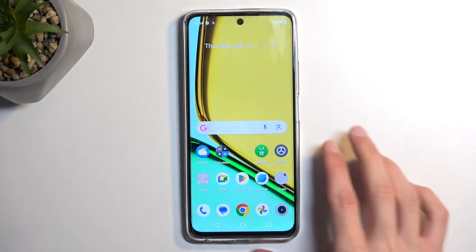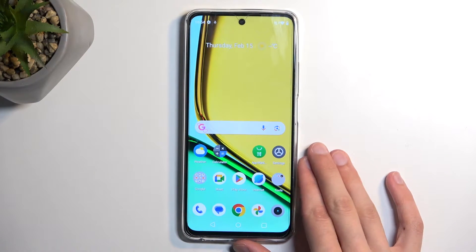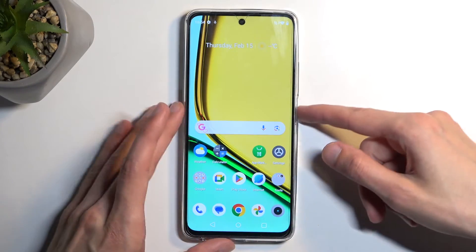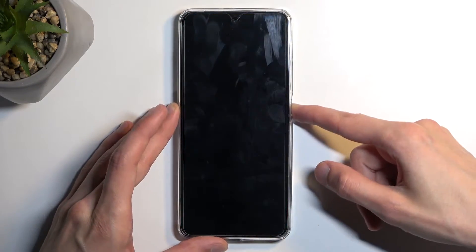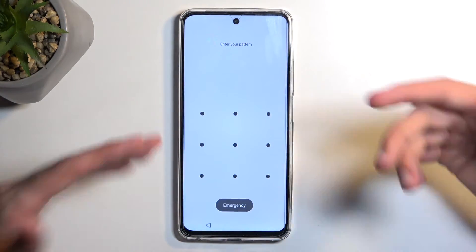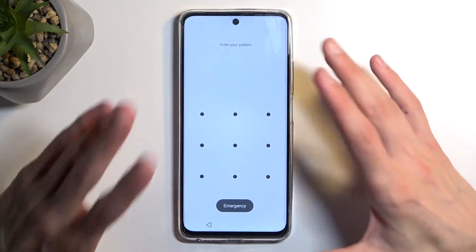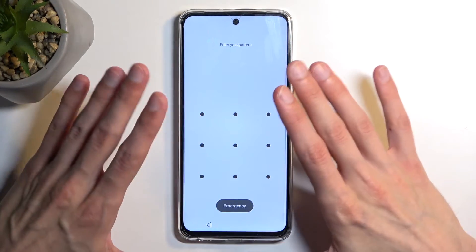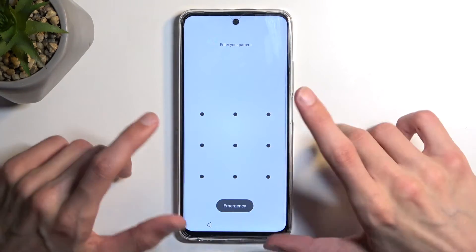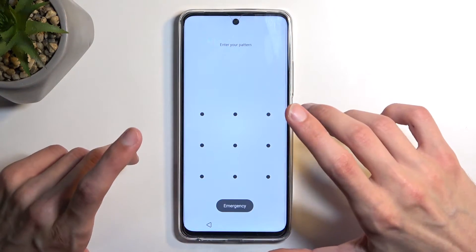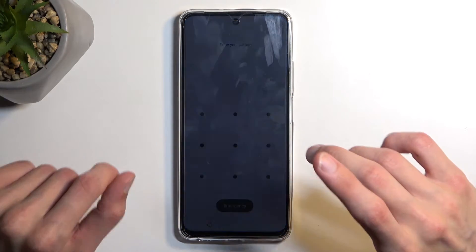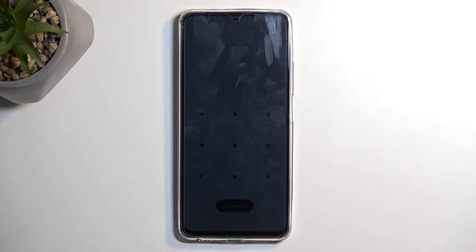Now with that being said, doing this reset allows you to get rid of a screen lock. So if you have one set that you don't know, this will get rid of it. But doing such a reset will most likely mean that your device will become FRP locked.